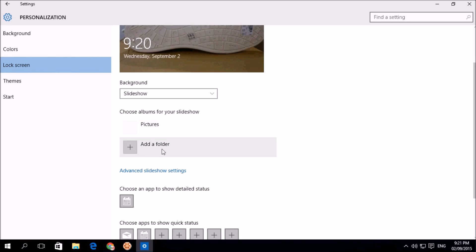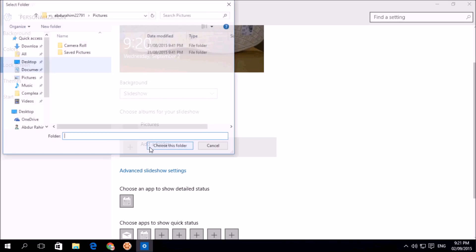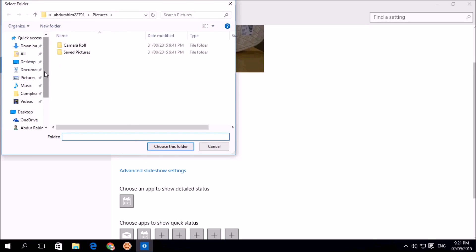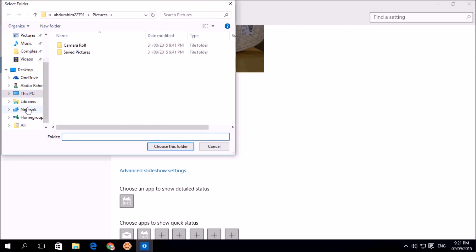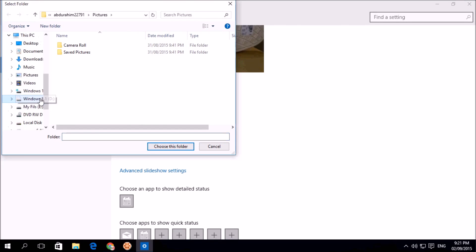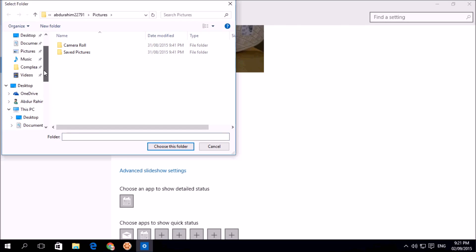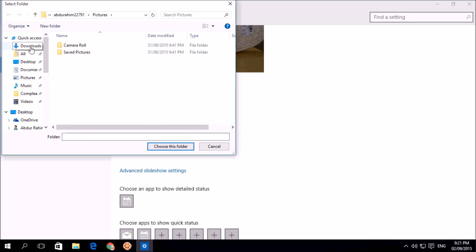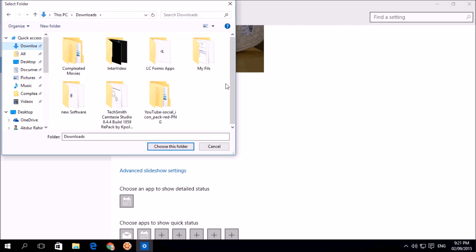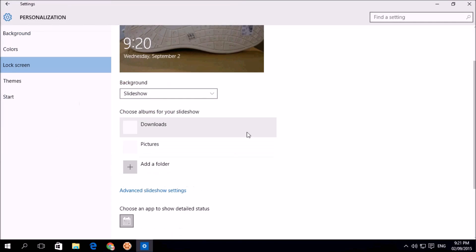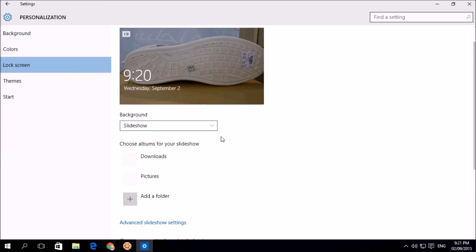So if I click add a folder, I need to choose any of folder in my window. Suppose I click download section. I have something so simply I click choose this folder.